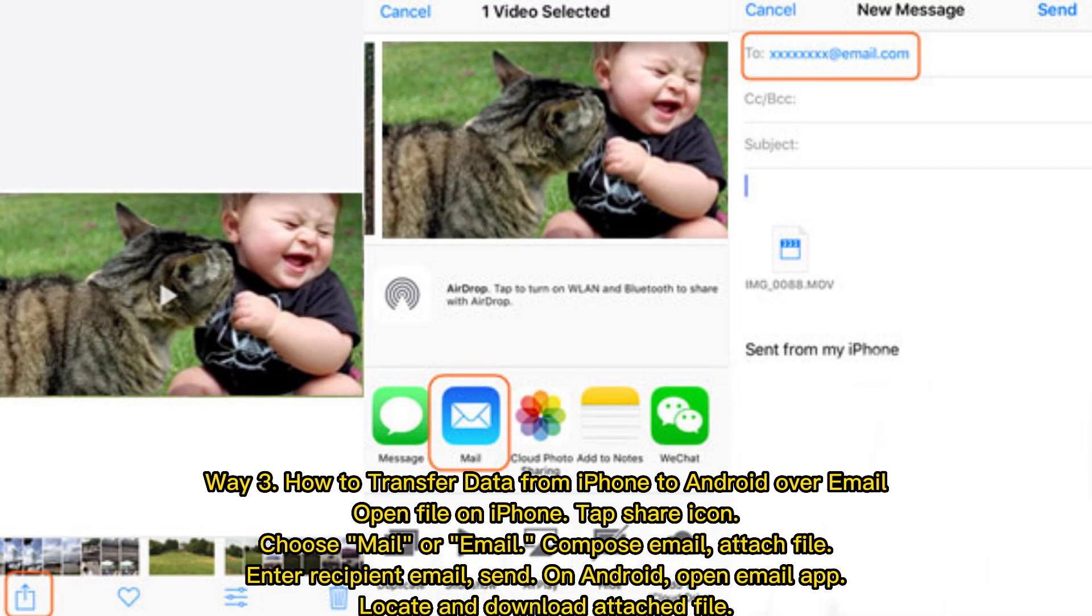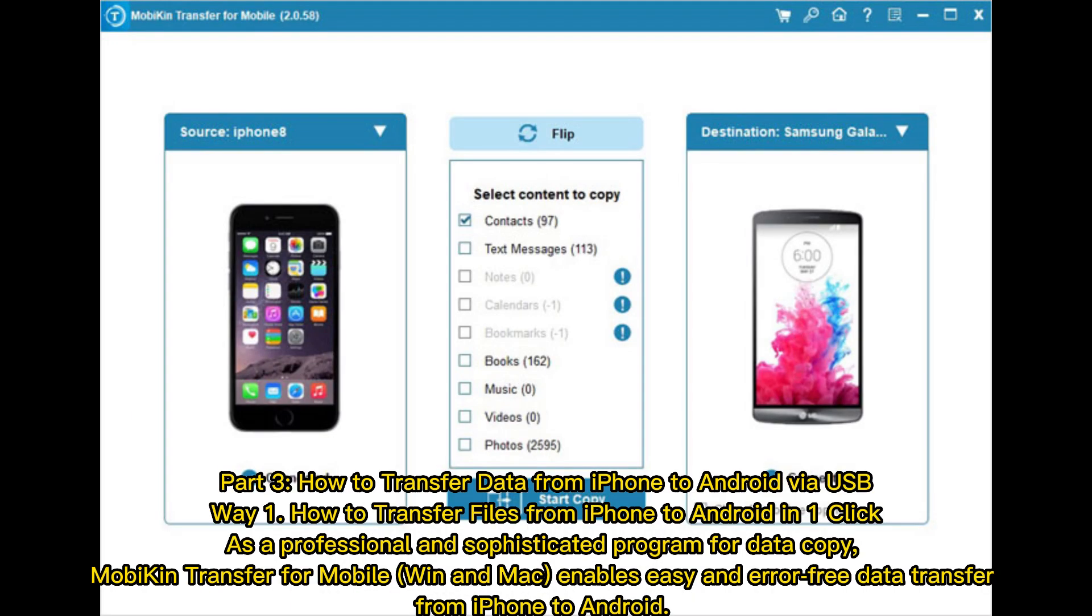Way 3: How to transfer data from iPhone to Android over email. Open file on iPhone, tap Share icon, choose mail or email, compose email, attach file, add recipient email, and send. On Android, open email app, locate and download attached file. Part 3.